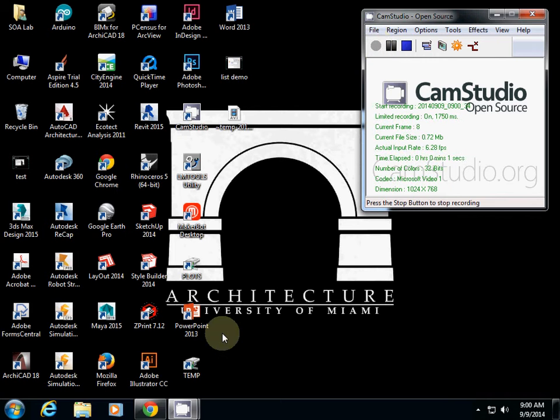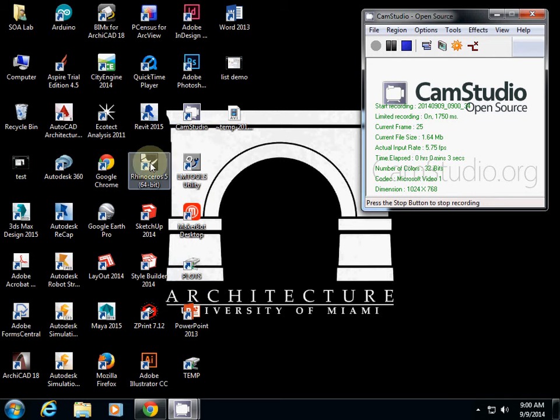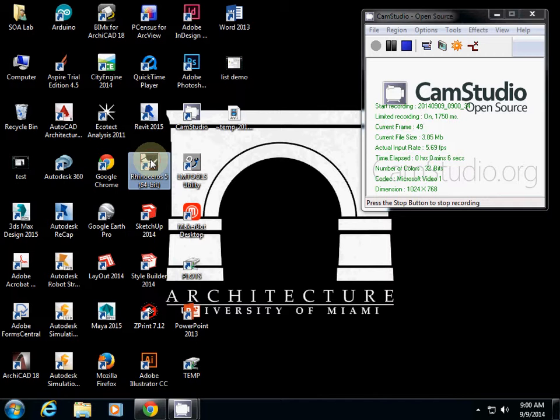Turn it on. So simply, all school computers have Rhino, so just open Rhino.